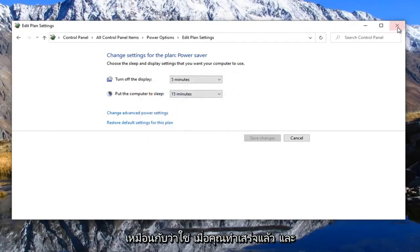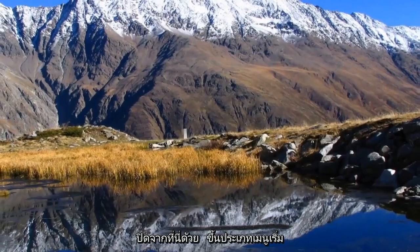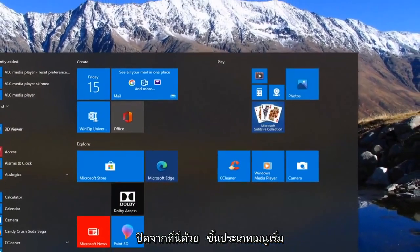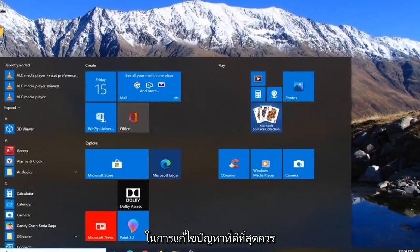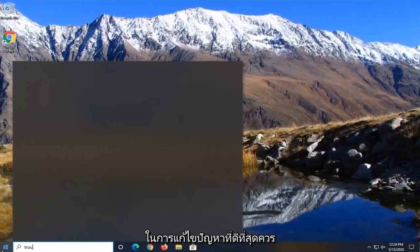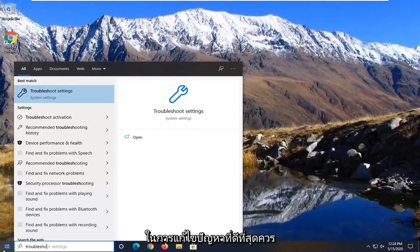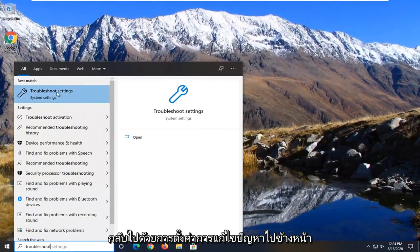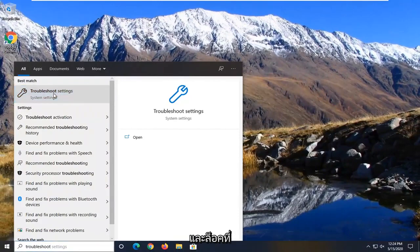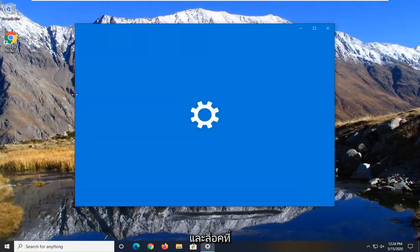Once you're done with that, close out of here, open up the start menu, type in troubleshoot. Select the best match for troubleshoot settings and go ahead and left click on that.